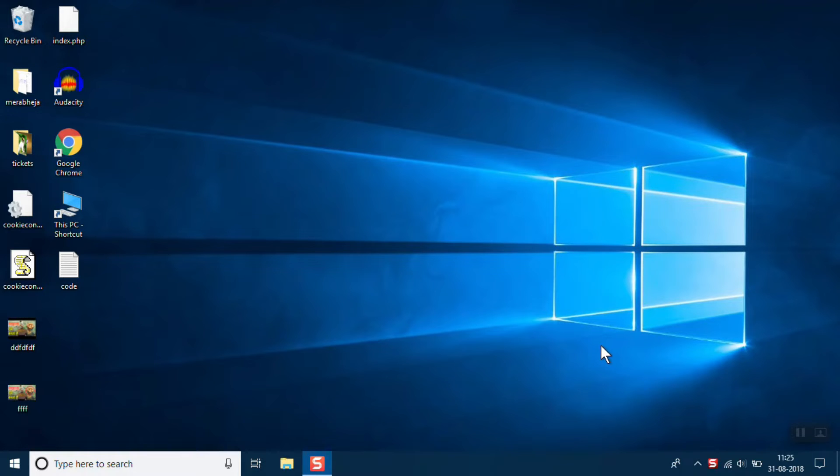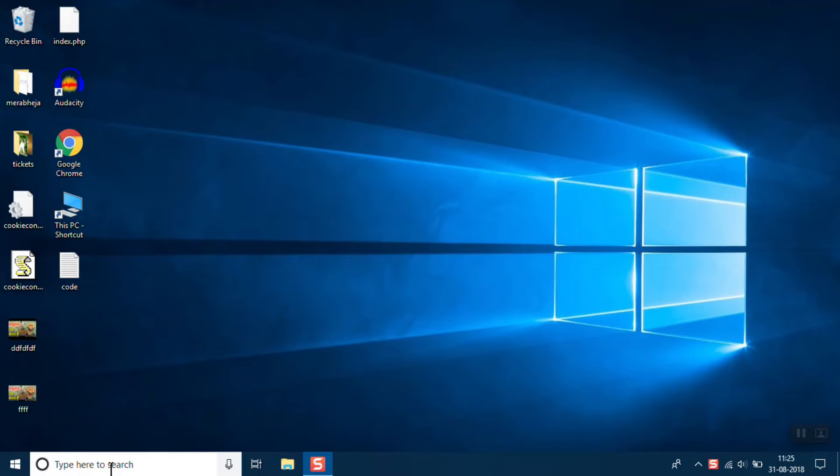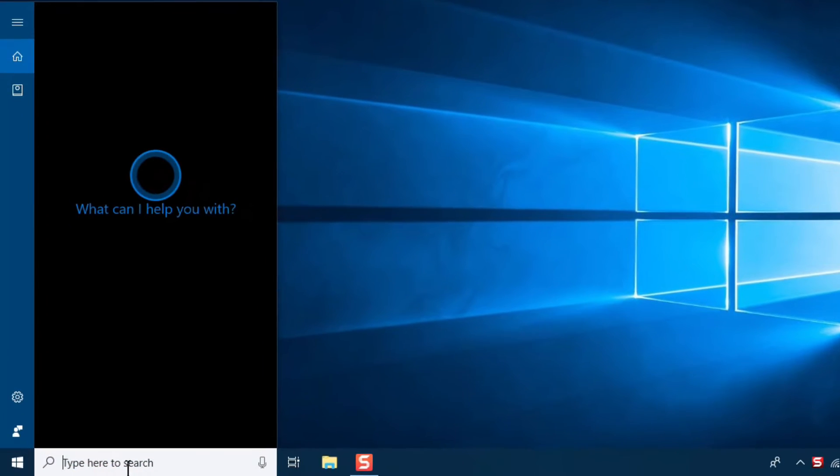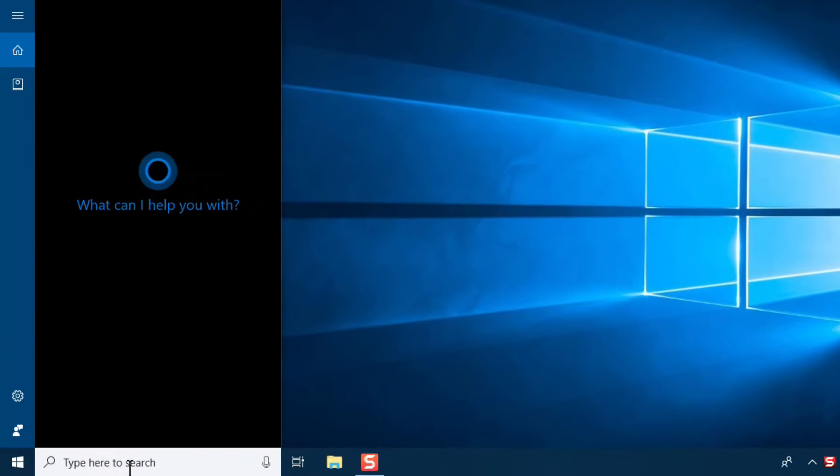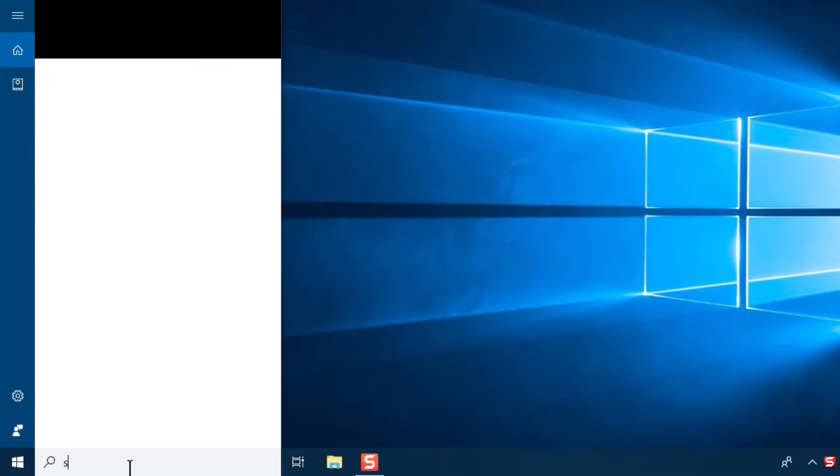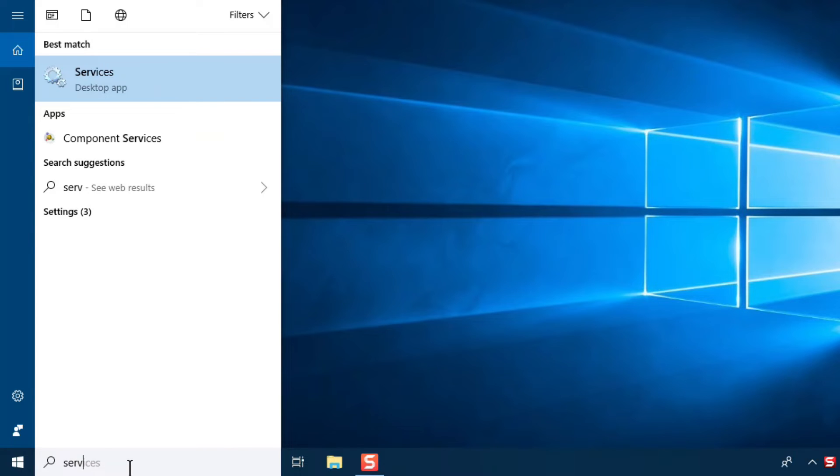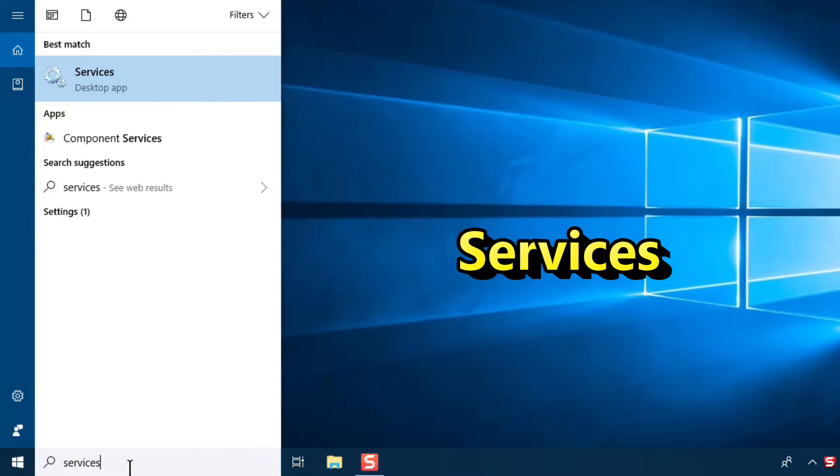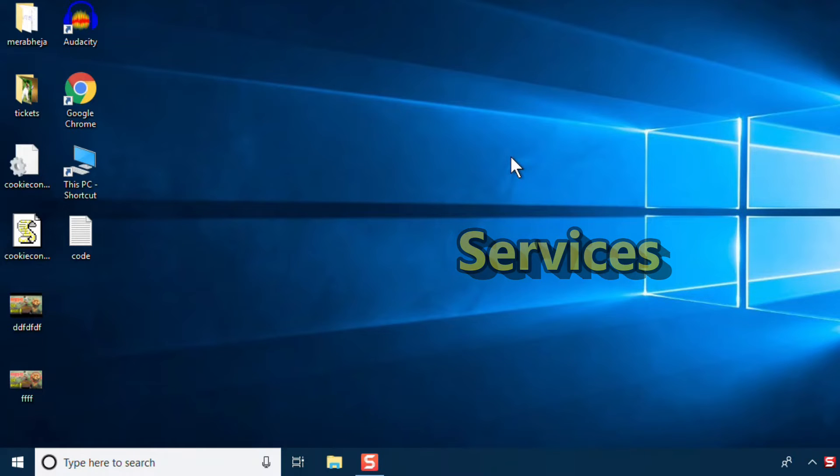Let's start the fixing method. What you need to do is to click on your search box and search Services.